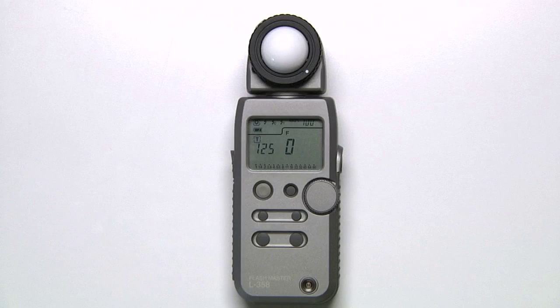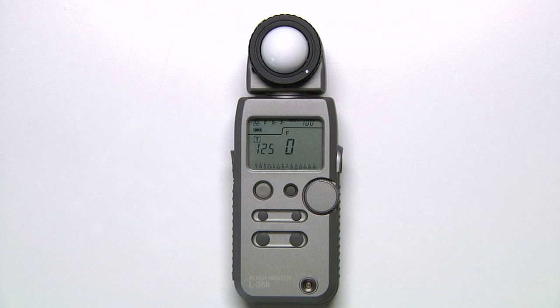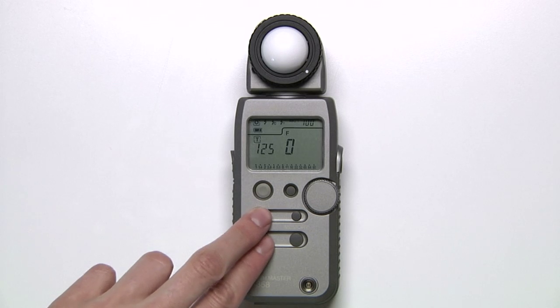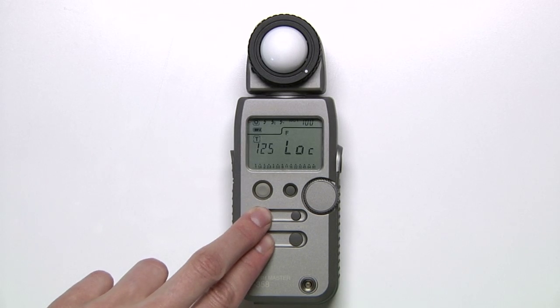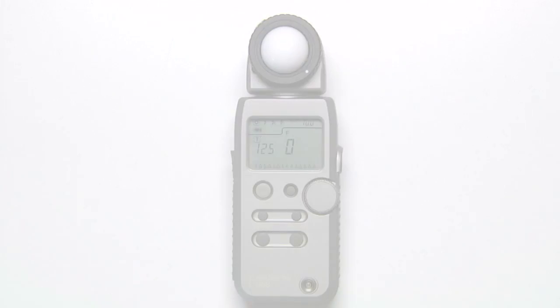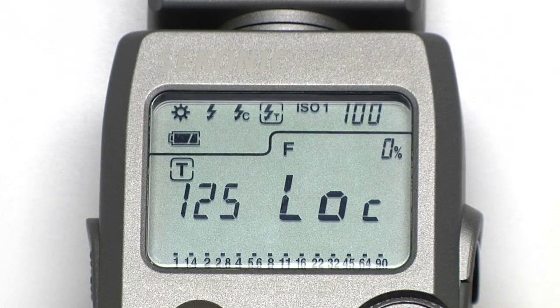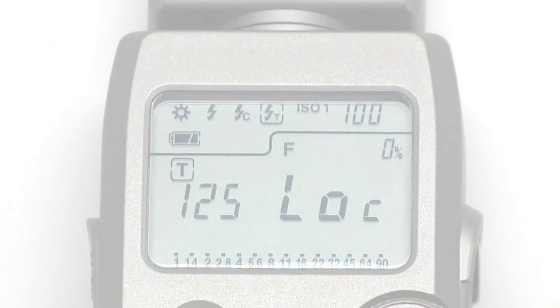You can lock in your meter settings to prevent them from accidentally being changed by pressing Mode and ISO 1 simultaneously. The letters LOC will appear on the display.